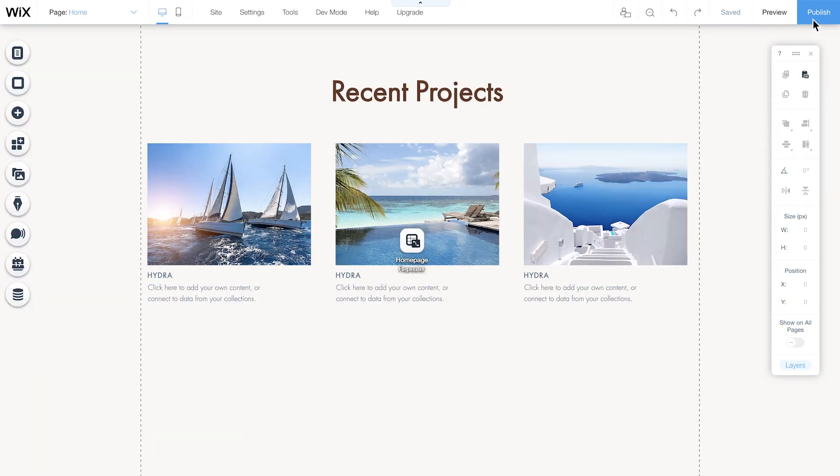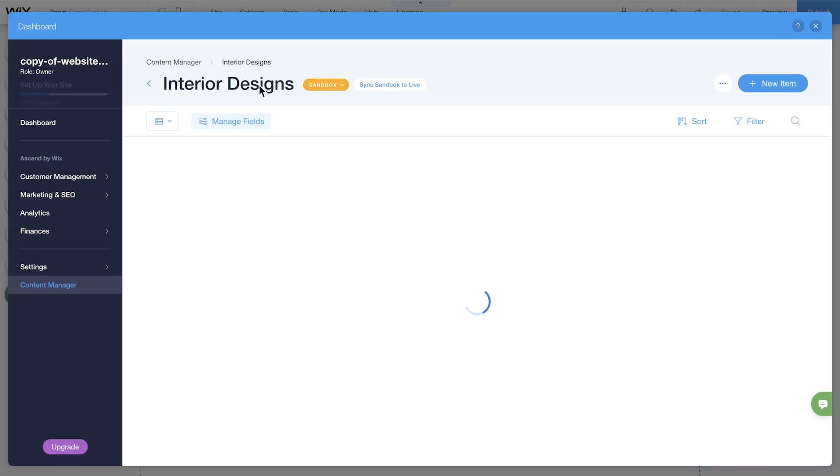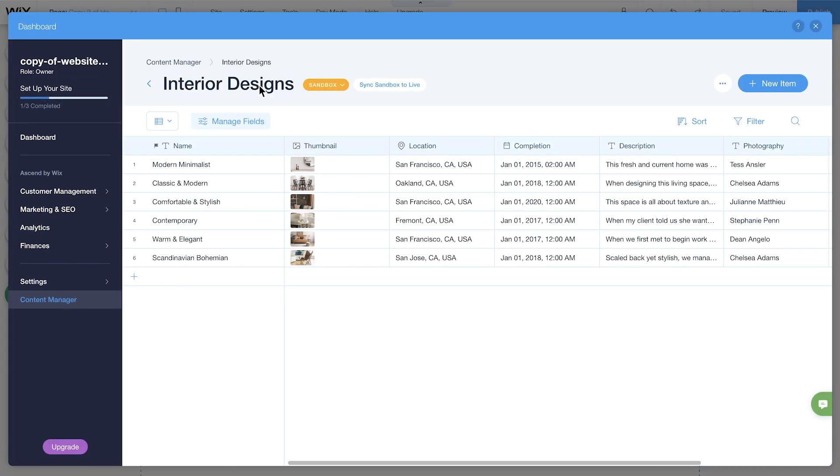Next, you'll need to copy your updated content from the sandbox, where you're working now, over to your live site. To do this, click on Content Manager, choose the content collection you're working with, and click Sync Sandbox to Live.